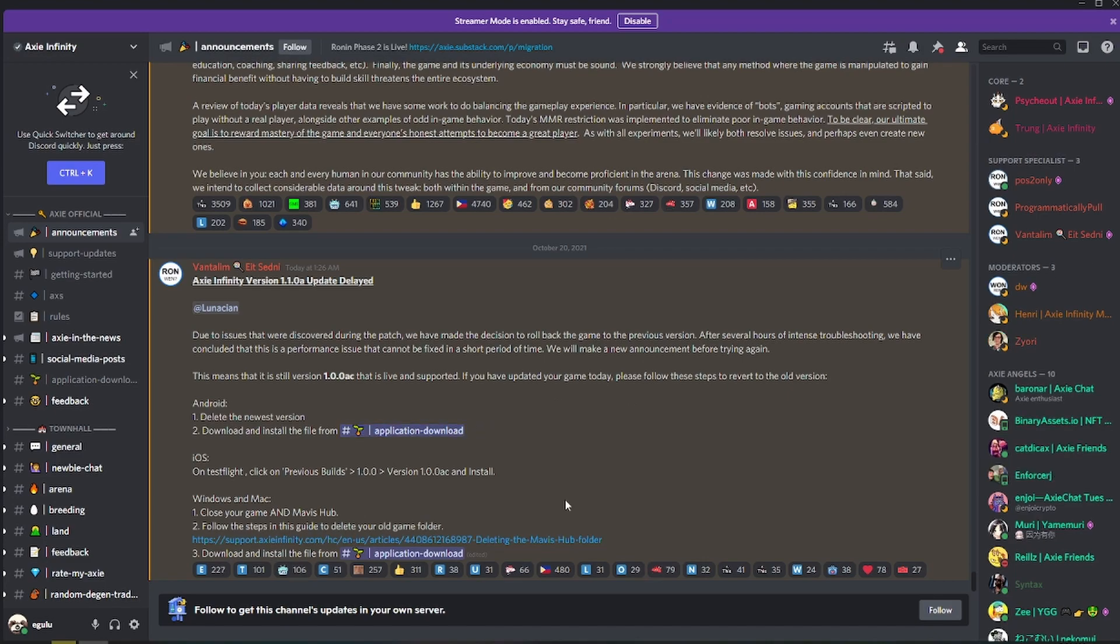If you haven't joined the Axie Infinity Discord group, I highly suggest joining because all of the announcements from developers are there and the community is really great. You get a lot of help in case you have questions with the game.